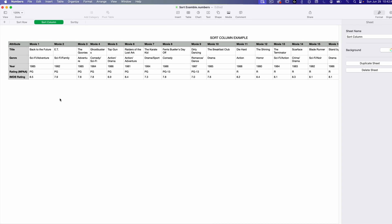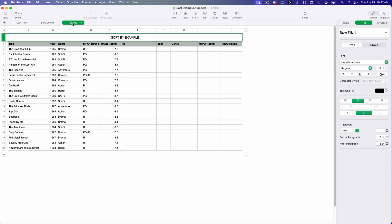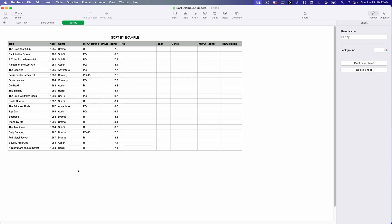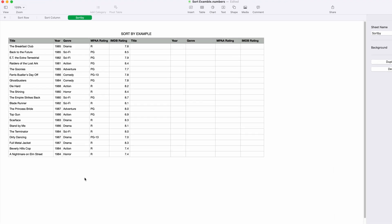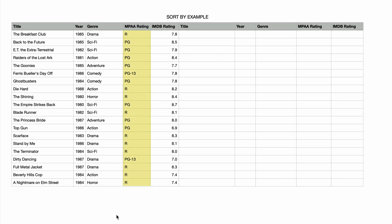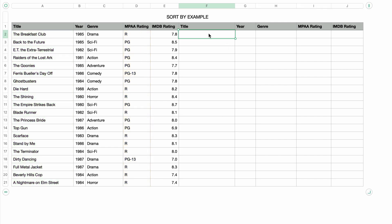Moving on to SORT BY — what's the difference between SORT and SORT BY? SORT BY works pretty much the same as SORT except you can sort by multiple columns of data. Let's say I wanted to sort by rating and then title. Essentially that means it will group all of the ratings together — PG for example — and then sort those that are PG by the title within that group. So you'll see all of the PG movies in alphabetical order by title, assuming title is my secondary sort column.